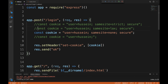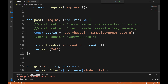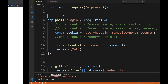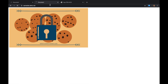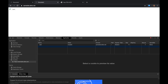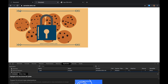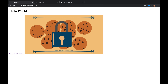Now let's try SameSite=None. Clear the cookies, refresh, log in again — you can see it's now SameSite=None. On the same website it works just fine, since you're requesting the image from the same domain. Now let's go to the external GitHub page — look at that! The image actually loaded despite me being on another website.